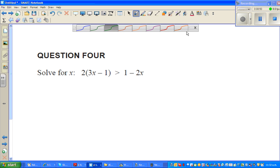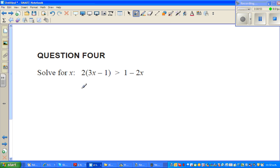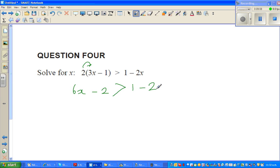Next question: solve the inequality. We treat it like an equality. Expanding, this is 6x minus 2 is greater than 1 minus 2x. When dealing with an inequality, you treat it like an equation — the inequality sign only changes direction when you multiply or divide by a negative number.